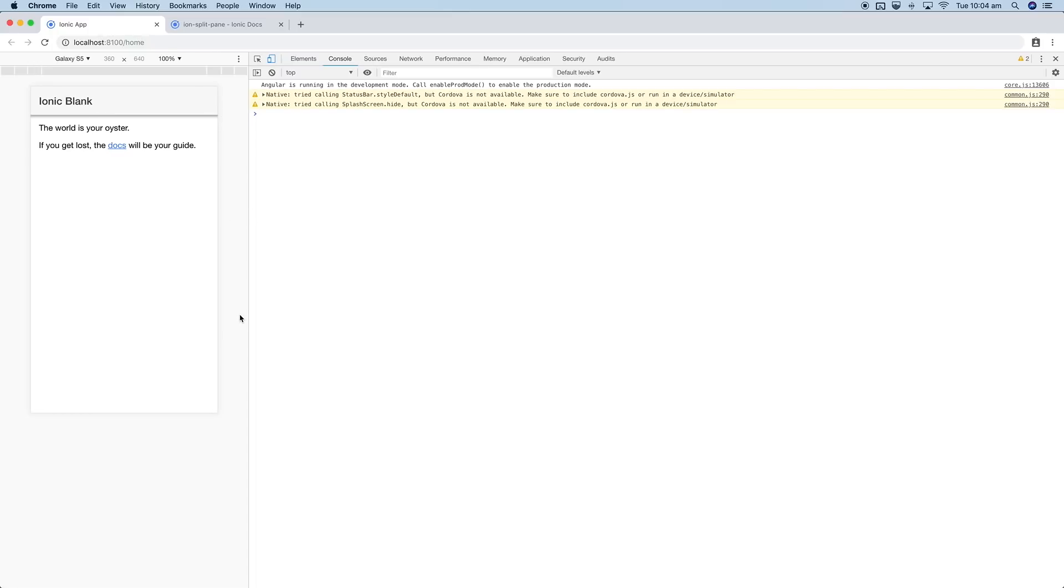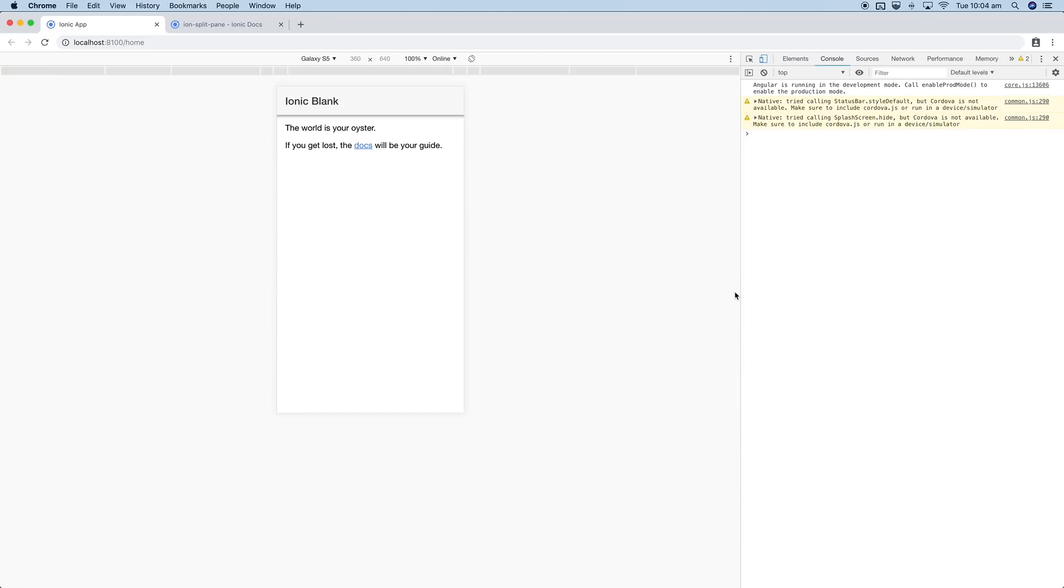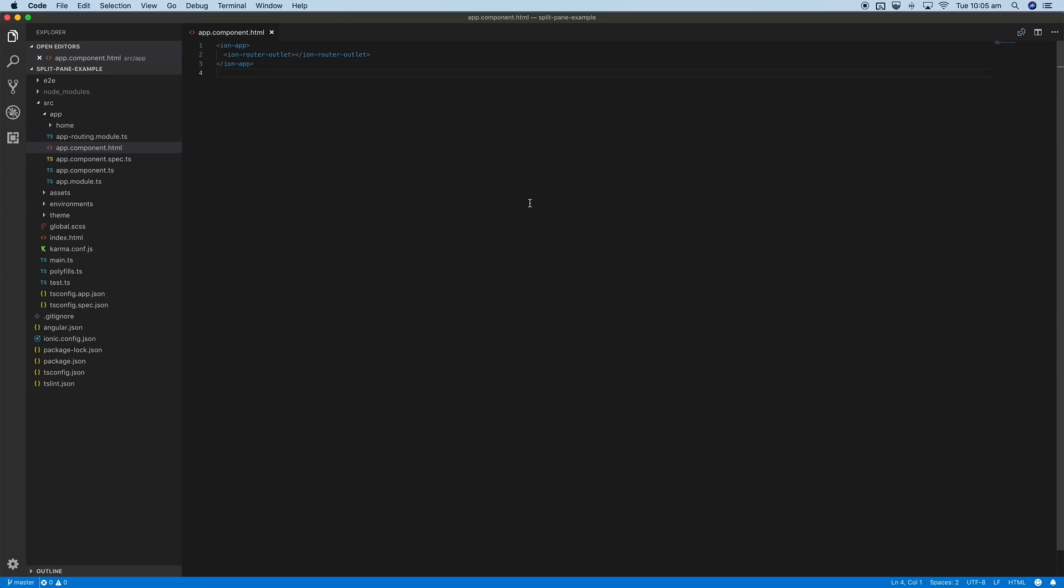What I've done is just generated a default blank Ionic application, and we're going to set up split pane in that. It's actually really easy to set up—it's just a few things you need to do, and we're just going to walk through doing that.